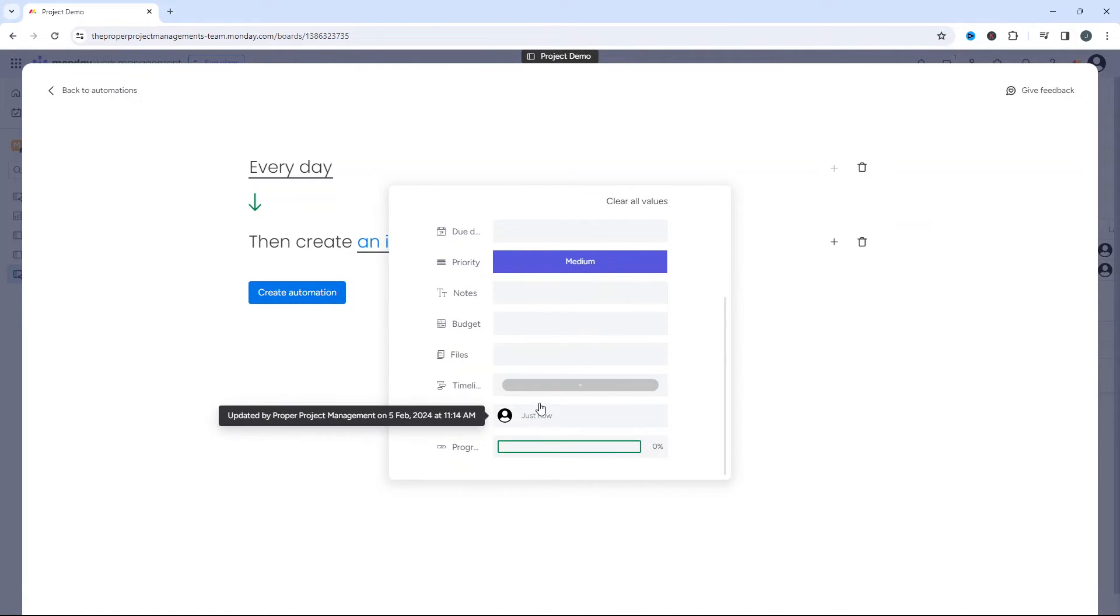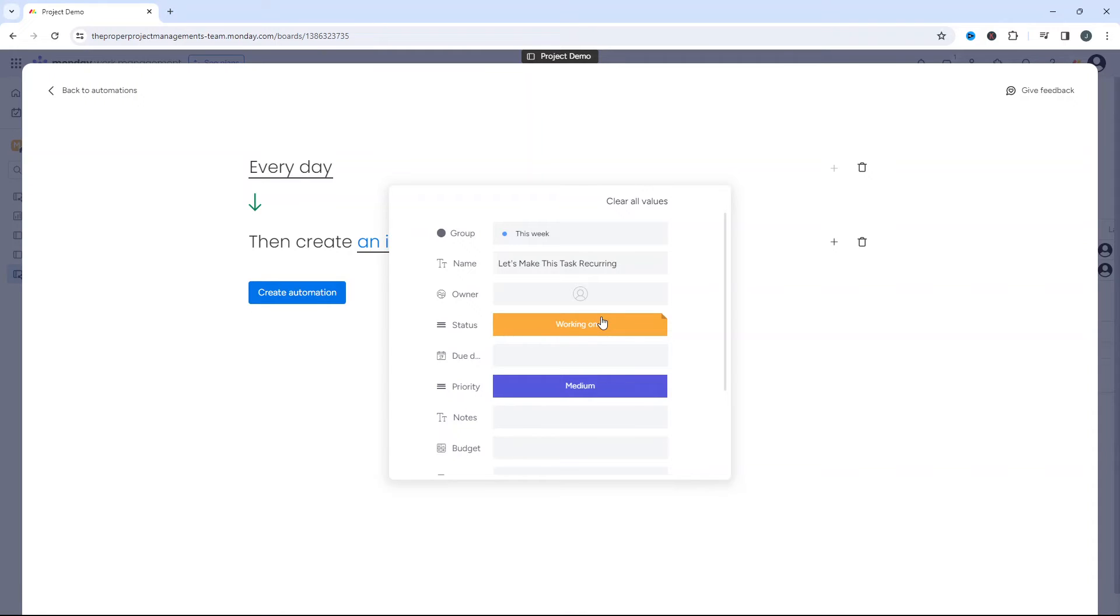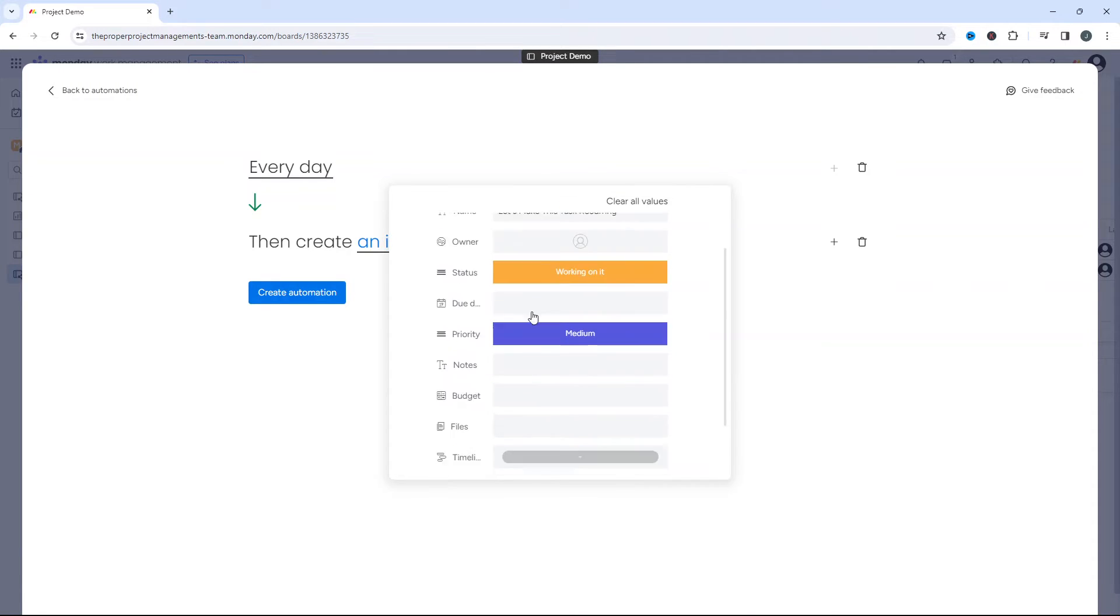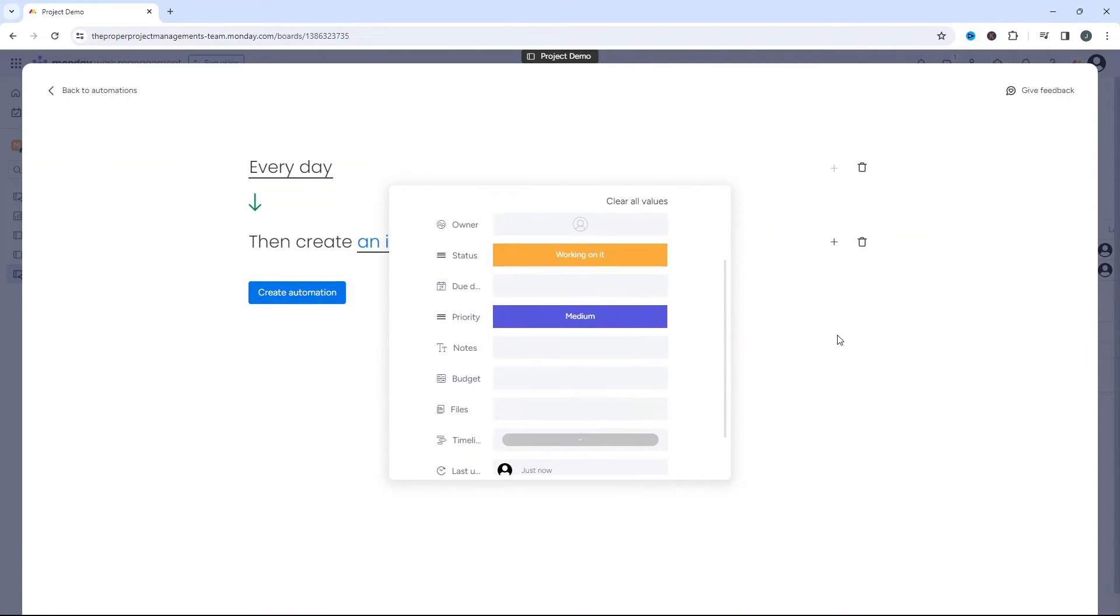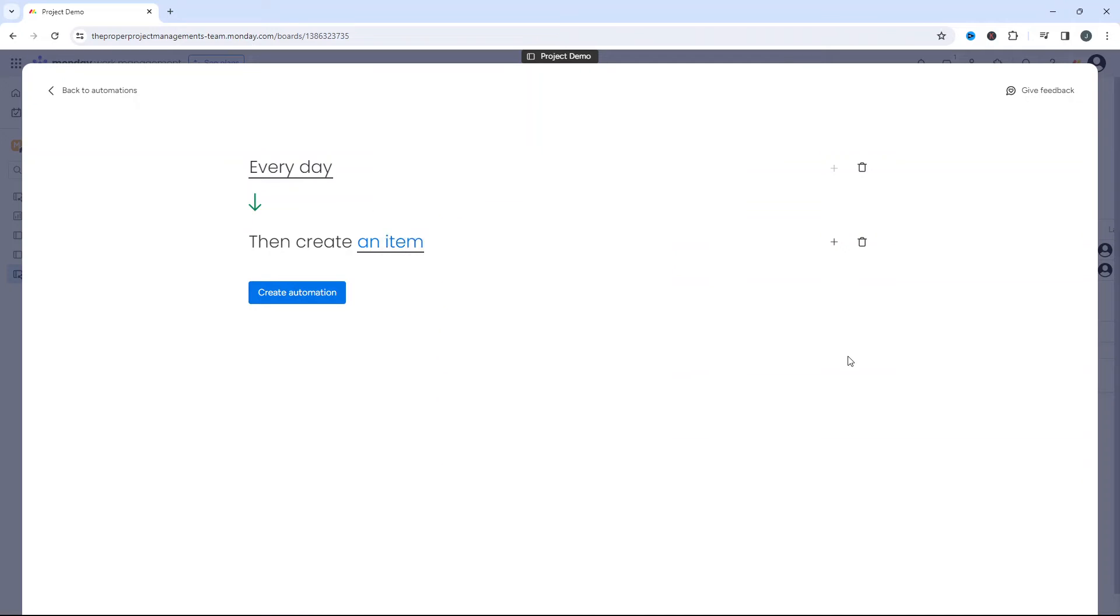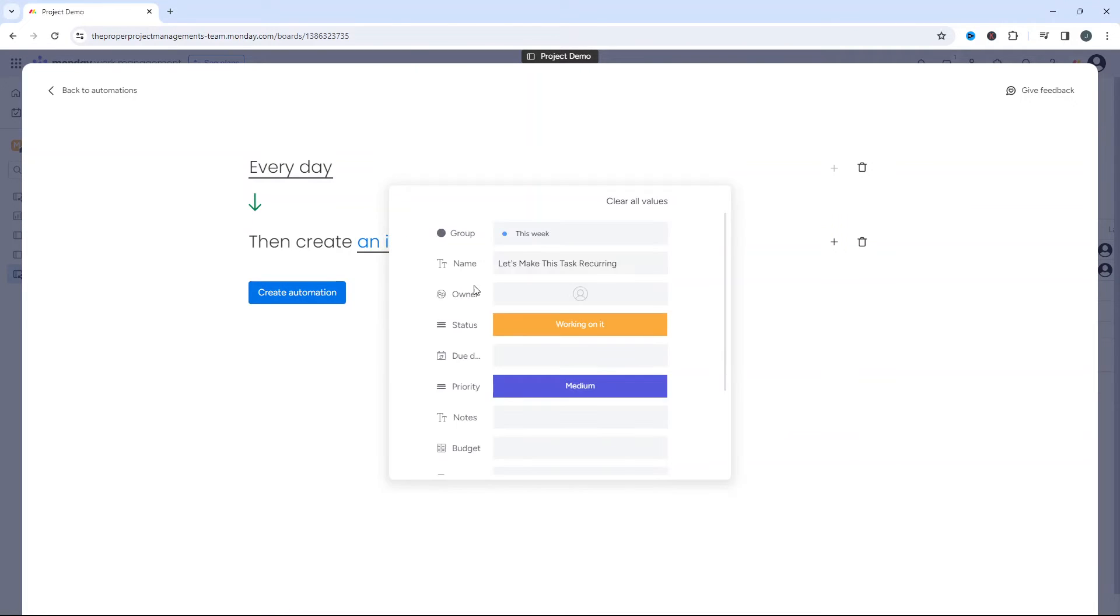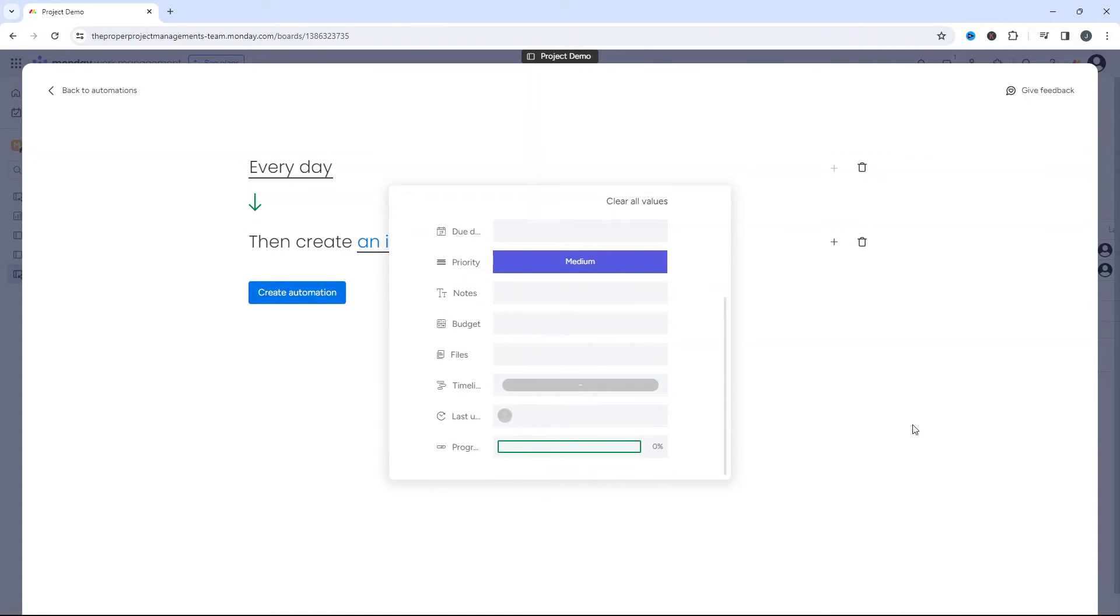But yeah, what I'm trying to suggest here is you can have this as a completely blank, but if you did want the task that's recurring to have kind of pre-added data, then you can set that up here. And then once you've done that, you can just click off. If you click on it again, you'll notice it's all saved. And then just press create automation.